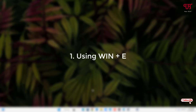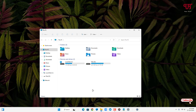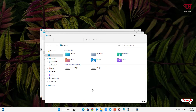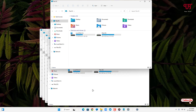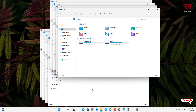The first method is using Win+E. On your computer keyboard, just press the Win+E keys. You can see you can open a File Explorer. Keep pressing Win+E repeatedly and you will open multiple File Explorer windows. This is the first method.